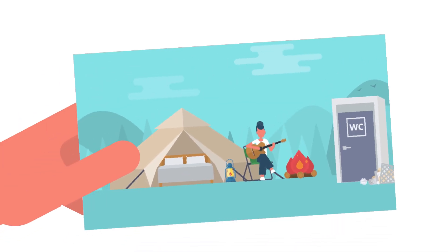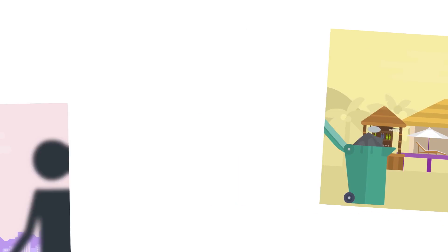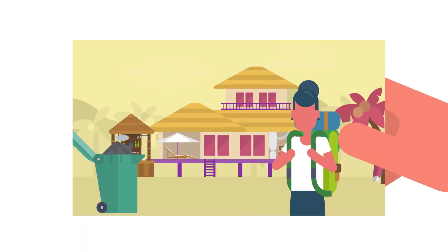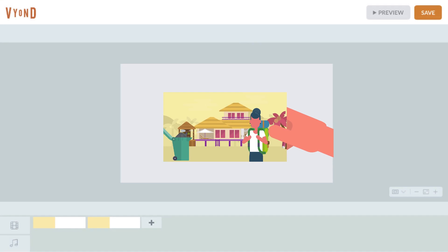It can be tricky to get the perfect shot. Hmm... Nope. Want to know the secret? Use the crop feature to hide the bits you don't want to show.